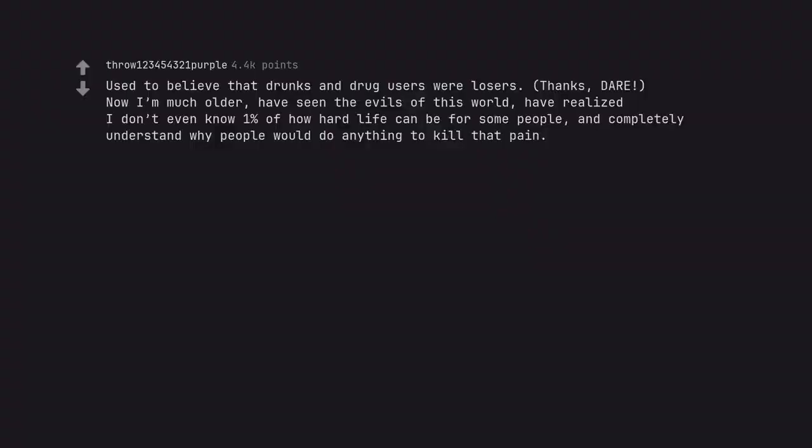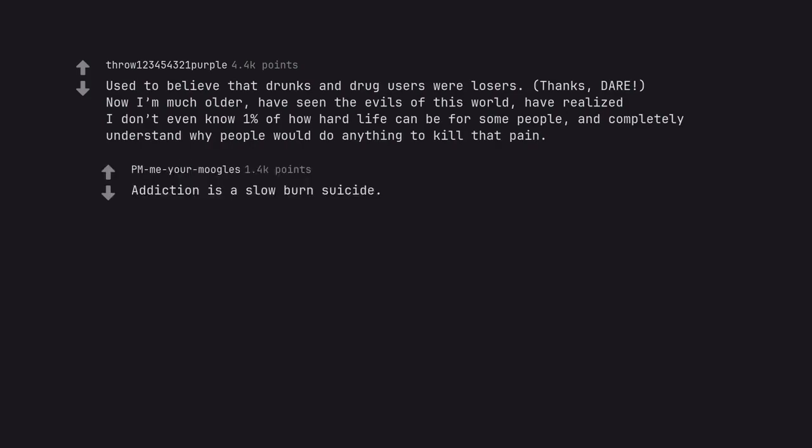Used to believe that drunks and drug users were losers. Thanks DARE. Now I'm much older, have seen the evils of this world, have realized I don't even know one percent of how hard life can be for some people, and completely understand why people would do anything to kill that pain. Addiction is a slow burn suicide.